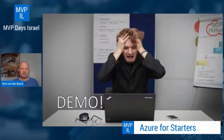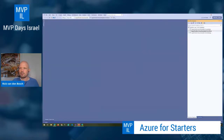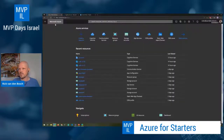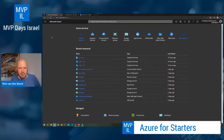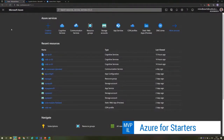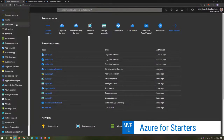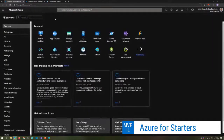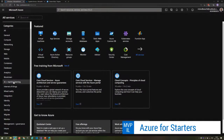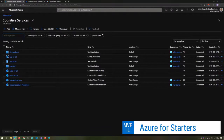Now let's demo this. This is the Azure portal — I have it set to the dark theme so I don't blind myself. You can see cognitive services available as a service here. If you go to All Services and look for cognitive services, which is under AI, we can see an overview of the cognitive services I have available in my subscription.